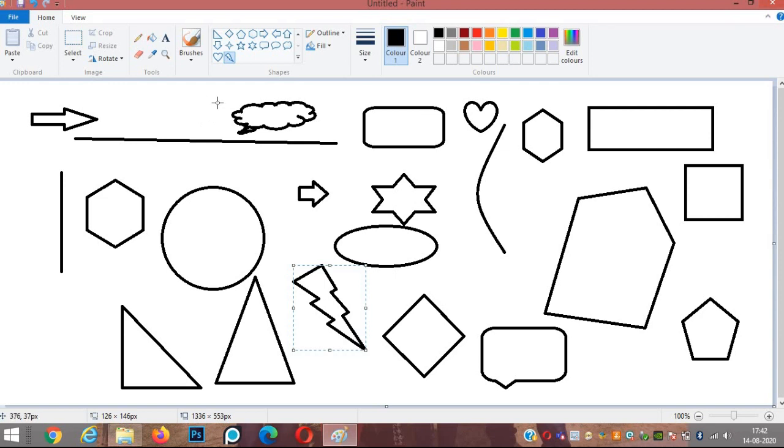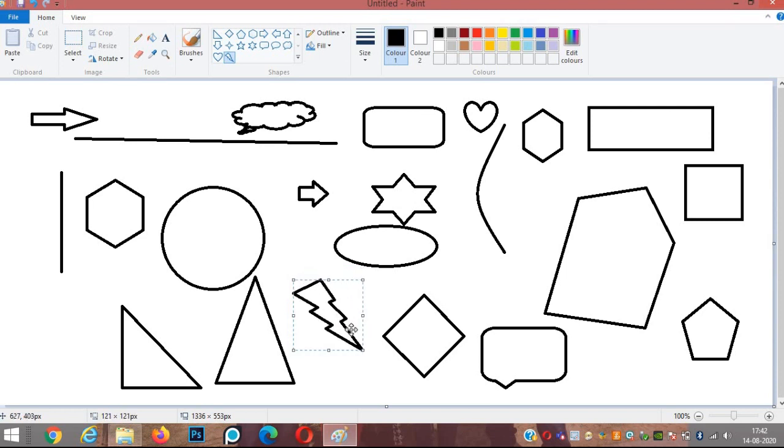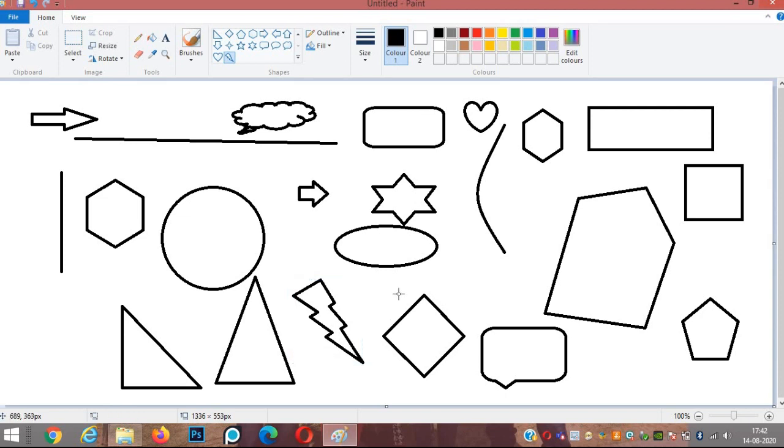After drawing any shape, we can also change its size. Once we are satisfied with the size and the shape, we can click outside and the shape will be fixed.